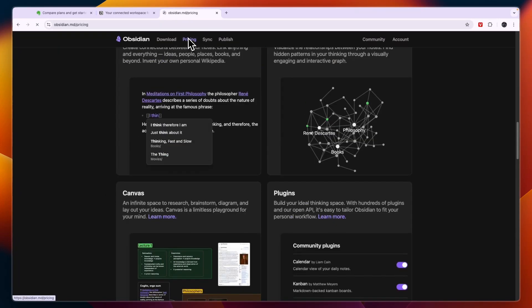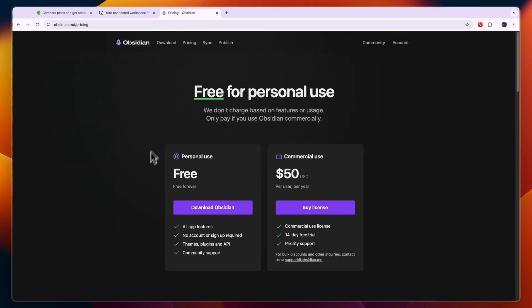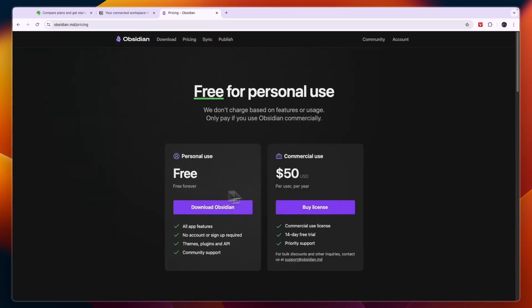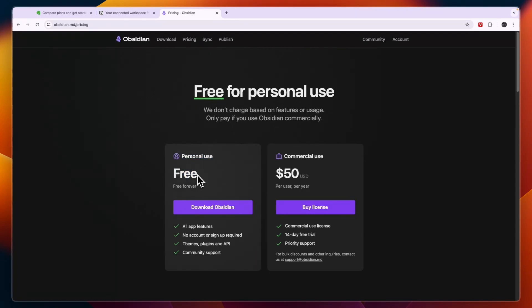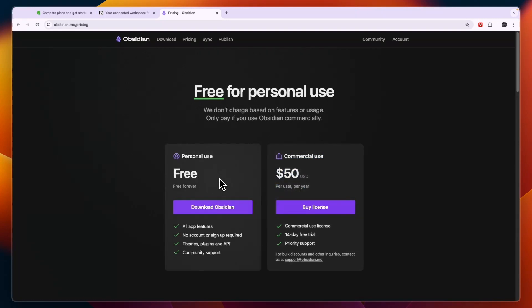In terms of pricing on Obsidian you have the free plan and commercial. For most people the free plan will be more than enough, but if you want to use it with other people you want to get the commercial plan at $50 per user per year. But if you are looking for a free personal note-taking app I would go with Obsidian.